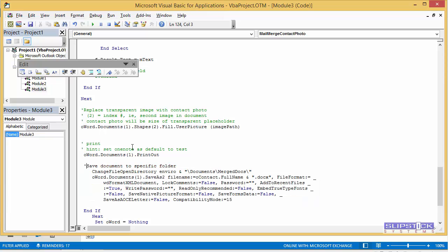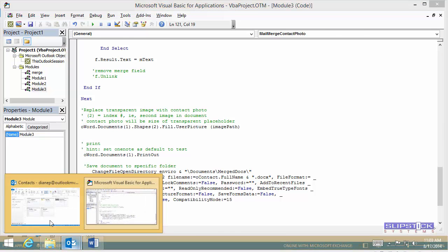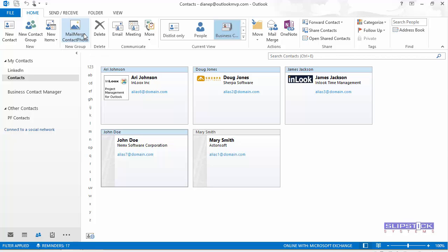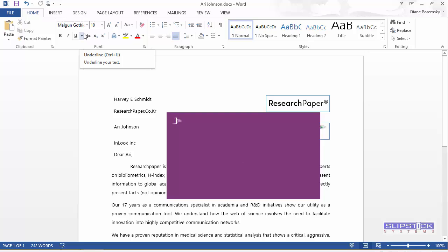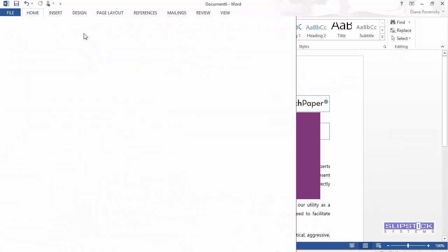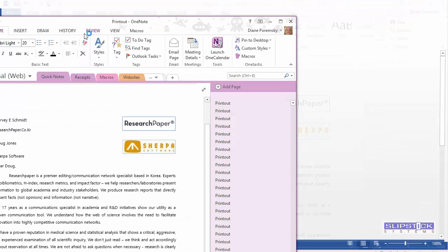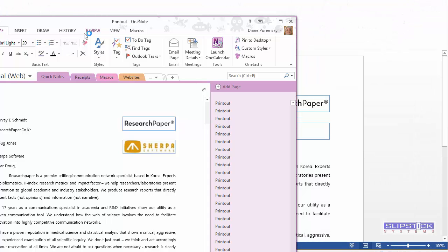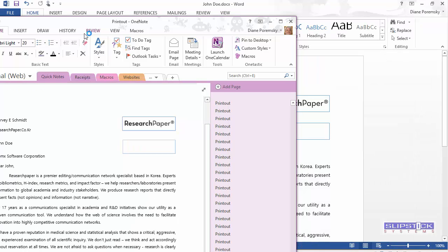We need it on that first one. Okay. We'll go back to Outlook and we're going to run the contact macro. This will send it to OneNote as a printer. And this is the one that doesn't have a contact photo.